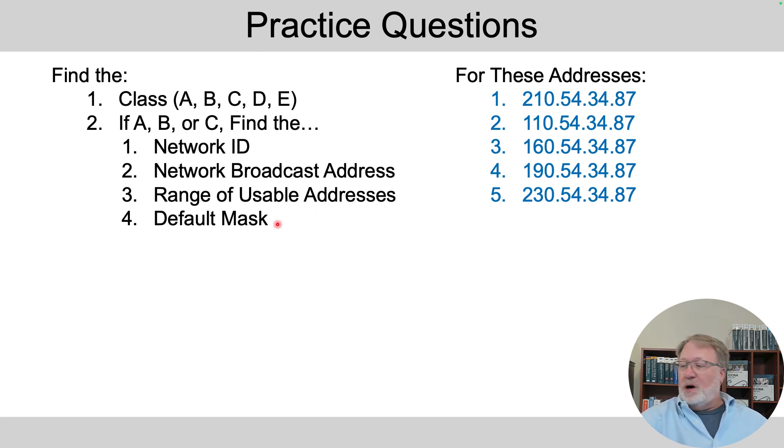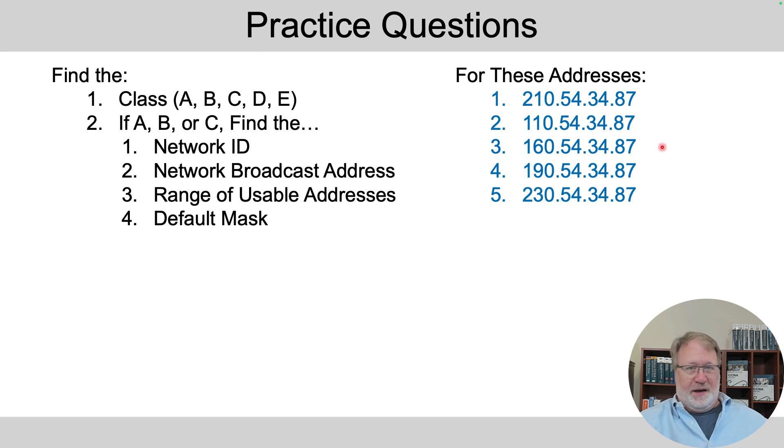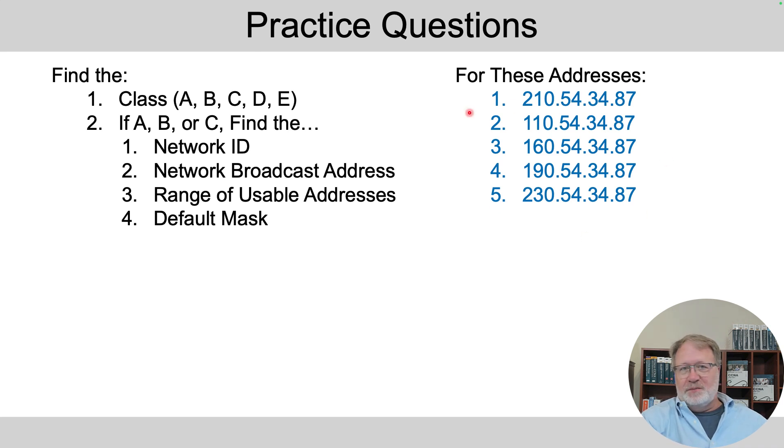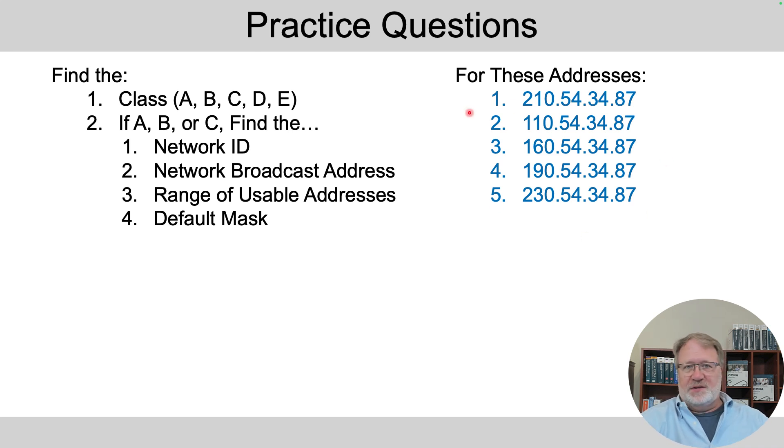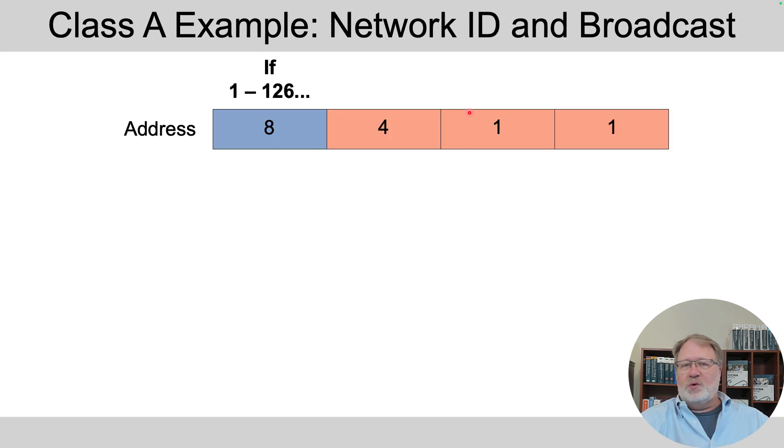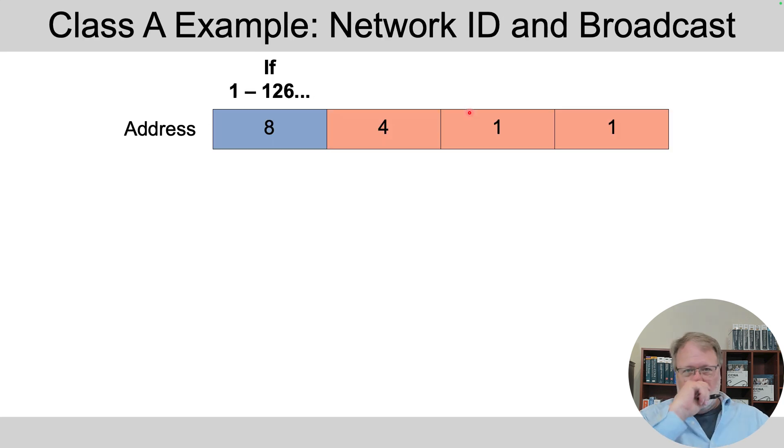You can go ahead and hit pause and work all five problems right now and write the answers on a piece of scratch paper and then I'll tell you the answers. However, I'm going to show you one sample real quick.